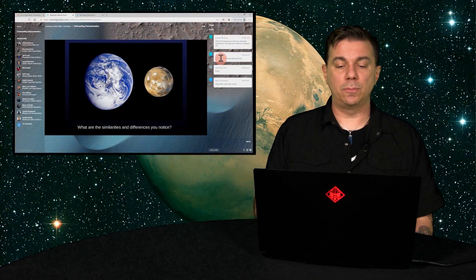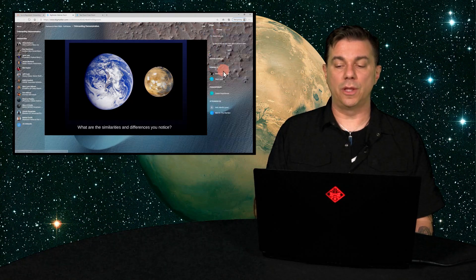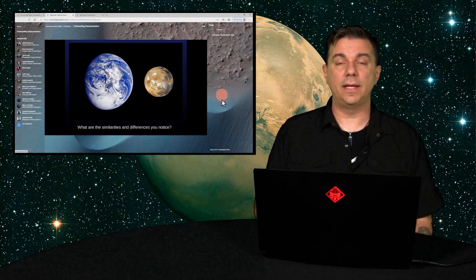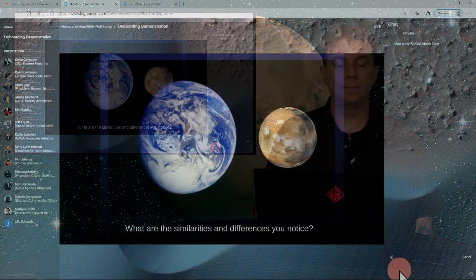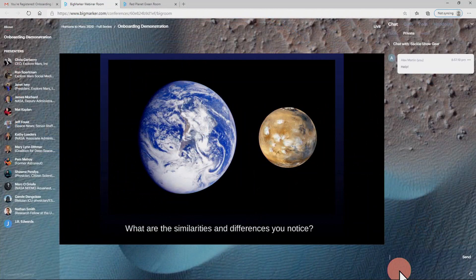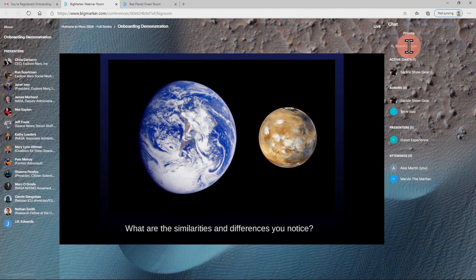You can also click the private sub-tab and click an admin or other attendees icon and speak with them directly. There is a search space at the top of the private chat window where you can search for other attendees by first or last name.